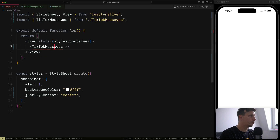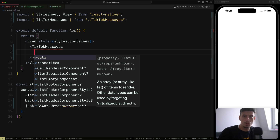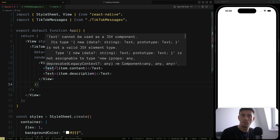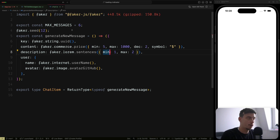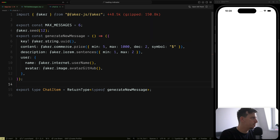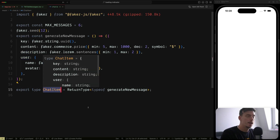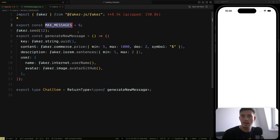If we go back to the app, I want to show you that we actually have all the FlatList properties we can pass — data, render item, basically anything. I have prepared some mock data for this component. We basically have a method that generates messages, and each individual message has a key, content description, and a user with a name and an avatar. I'm also passing down the ChatItem as the return type of this generateNewMessage. I also have some max messages I would like to display on screen and we'll use that later.